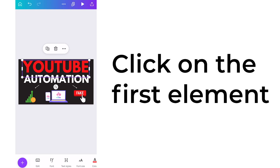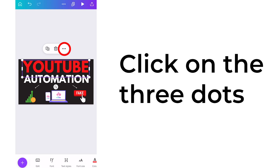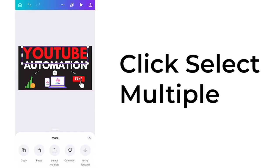and then you are going to click on the floating toolbar on the little three dots. This brings up a menu at the bottom that says more, and you select multiple, which is in the middle.